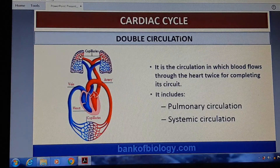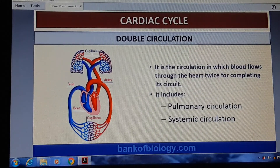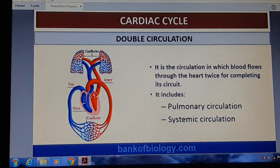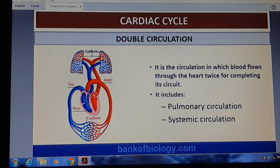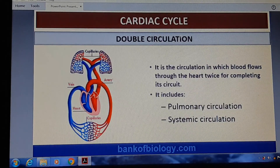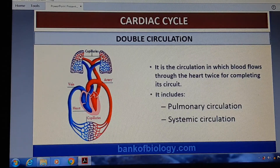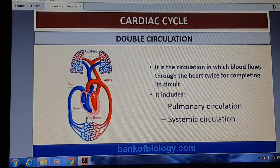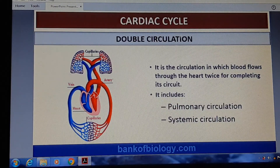Now, double circulation. There are two different patterns of circulation: one is pulmonary circulation and the other is systemic circulation. In double circulation, blood flows through the heart twice for completion of the circuit. Pulmonary circulation is from the heart to the lungs and back to the heart. Systemic circulation is from the heart to the body parts and back to the heart.